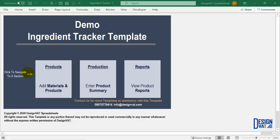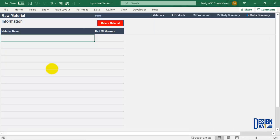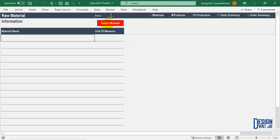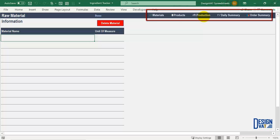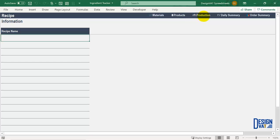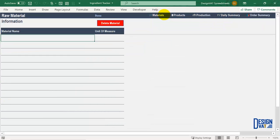First we go to the product section. To open up a particular section you simply click — notice as I click on the products button it takes me to that section of the template. Now we're in the raw materials information section. All sections in this template have identical formatting. In the upper left hand corner we have the section title, which tells you at any point the section you're on. To the right we have a delete button, used to delete raw materials already logged. Above the button we have a navigation pane used to navigate to all other sections of the template.